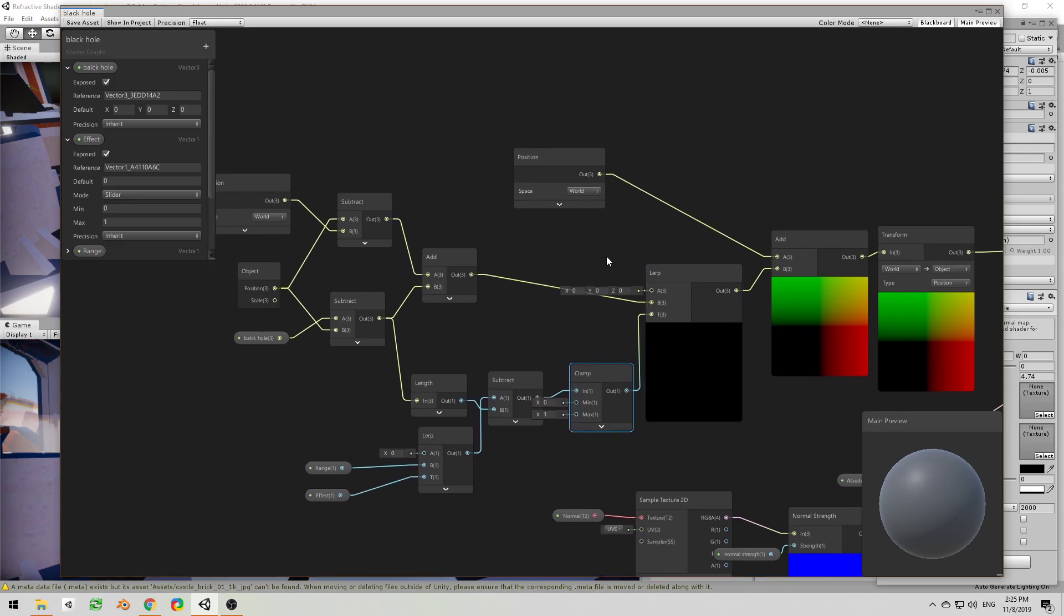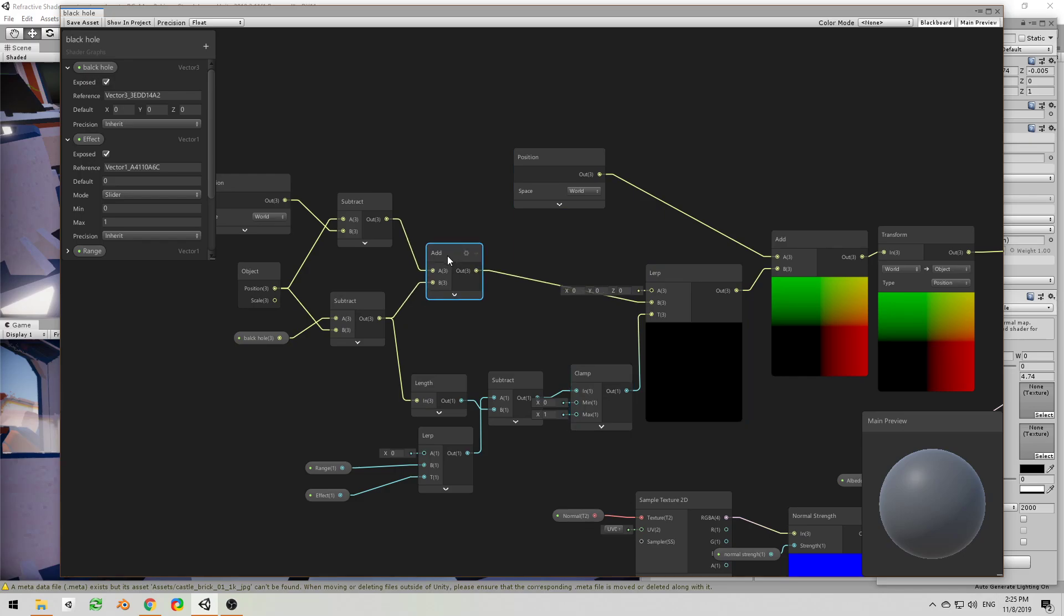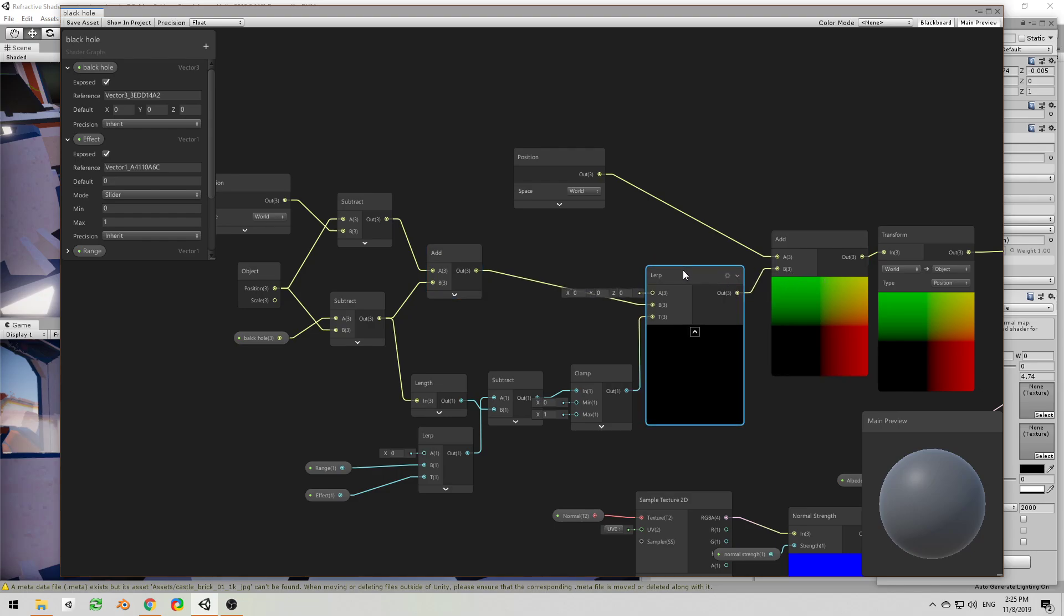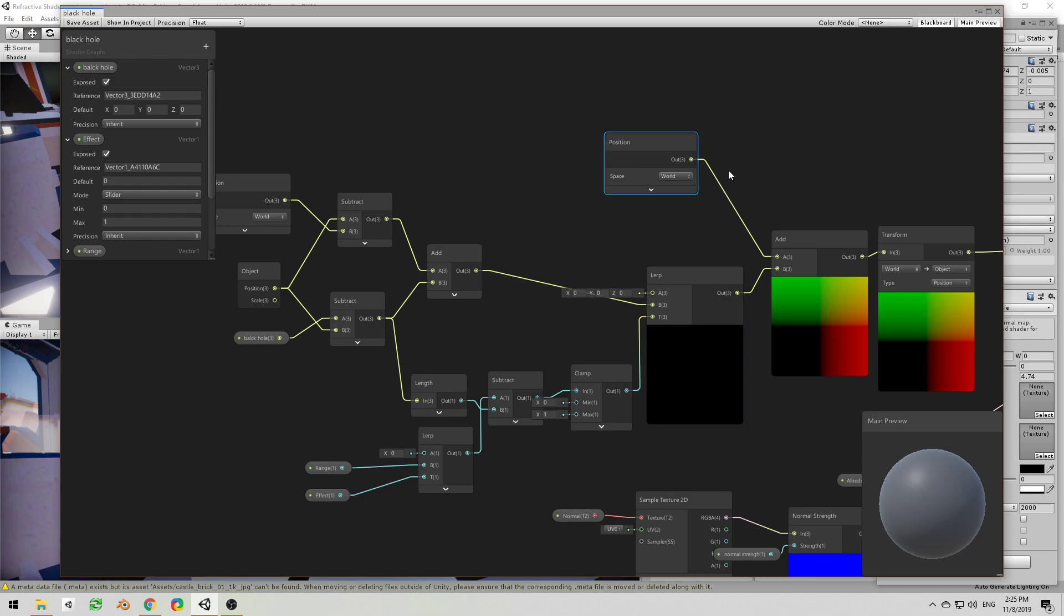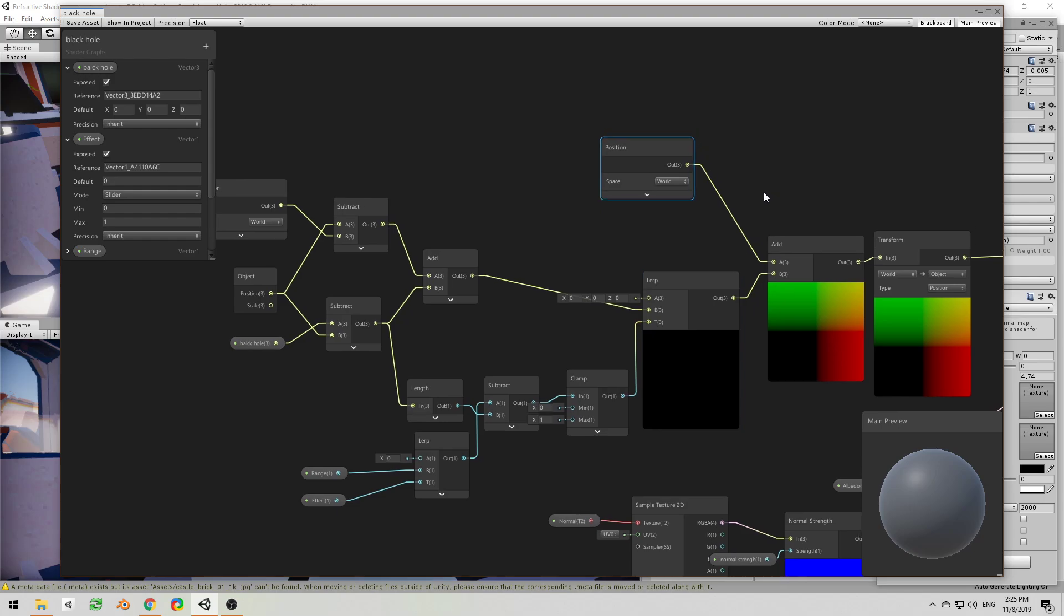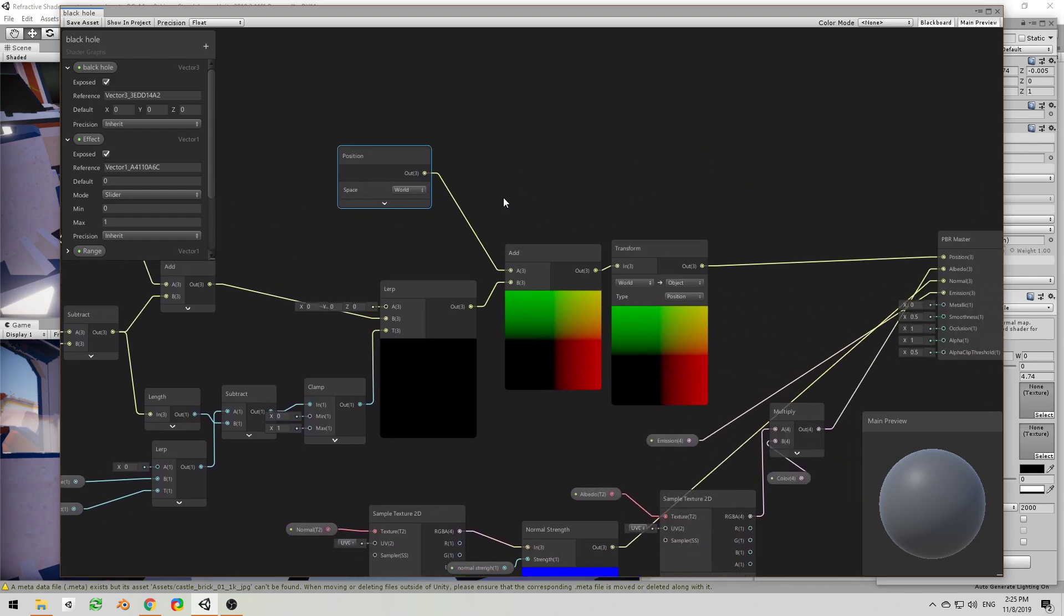And that is going to be added to just the normal position, and then you just transform from world to object. Now the other approach that I had at the beginning was you can use, instead of subtracting the position from the black hole, you can use...